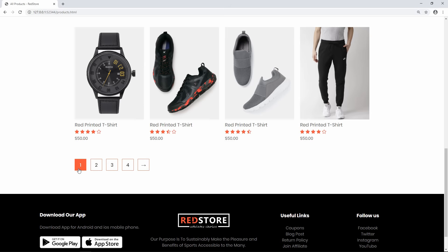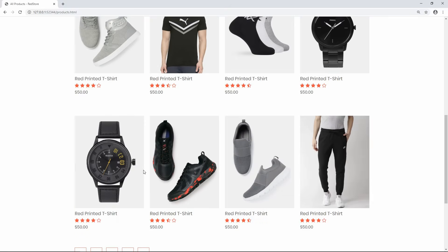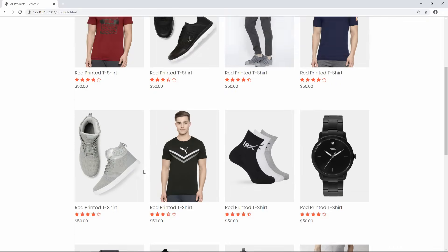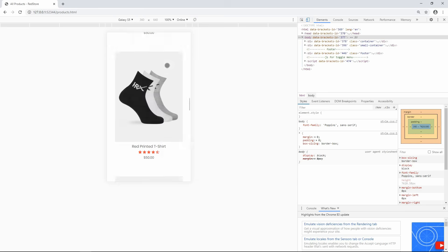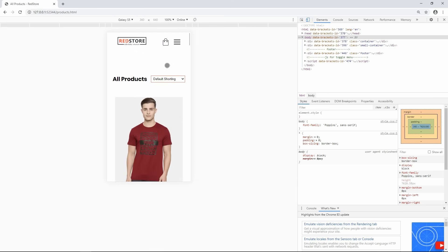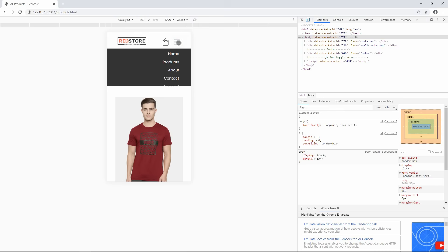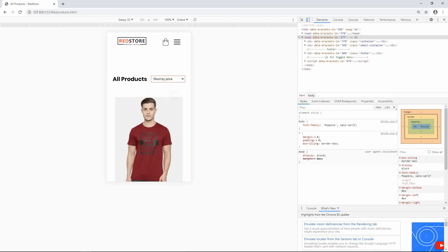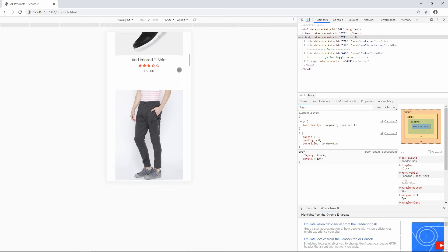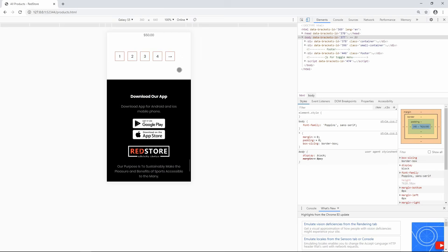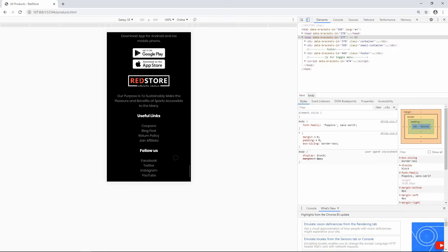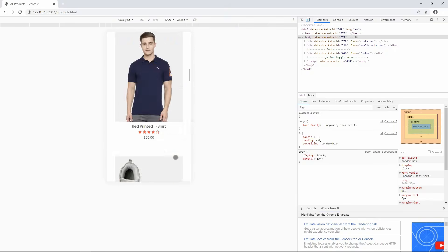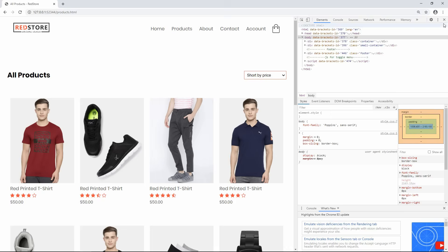We have added all the contents on this all products page — 12 products, a sorting option, and a pagination button. Opening this webpage in a smaller screen, you can see the page is completely responsive. Clicking the menu icon, the dropdown menu works perfectly, the dropdown sort option works fine, and all contents are aligned properly. The hover effect also works on smaller screens. We have completed the all products page of this e-commerce website. Next we will create another page.